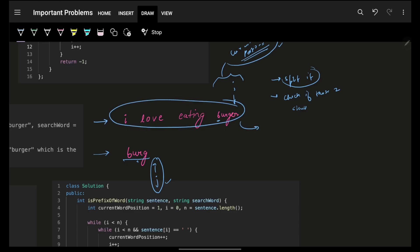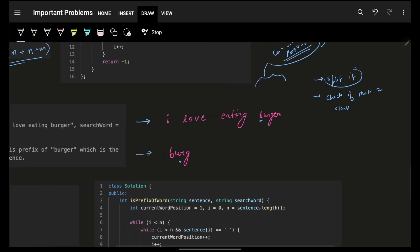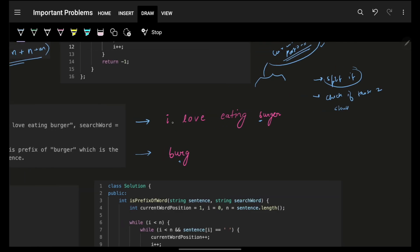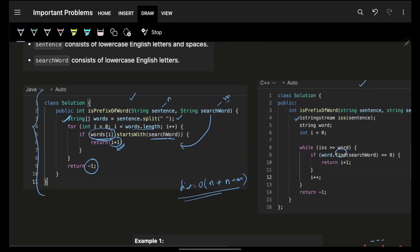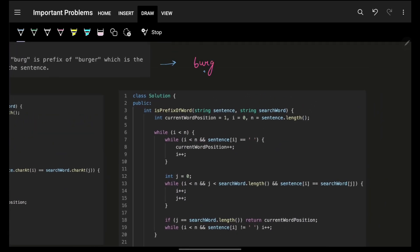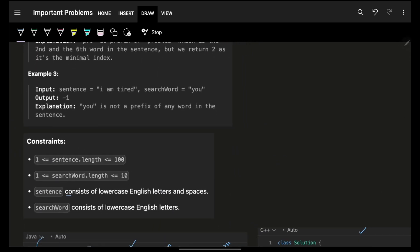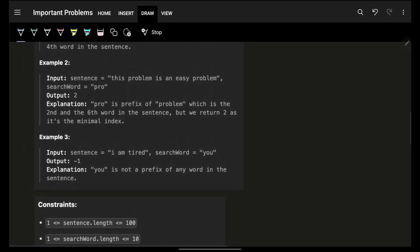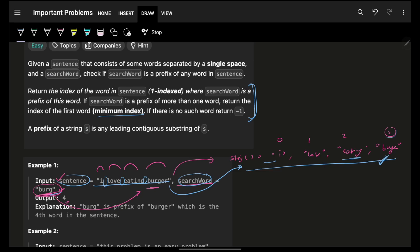Can we improvise this into one pass? Yes. Note that splitting by space means we also need to handle multiple spaces between words. If there were 'I space space love', the string array would also have an empty string. Although in this problem the question says the sentence consists of lowercase English letters and spaces, there is no explicit guarantee of exactly one space between words, so we must handle multiple spaces.